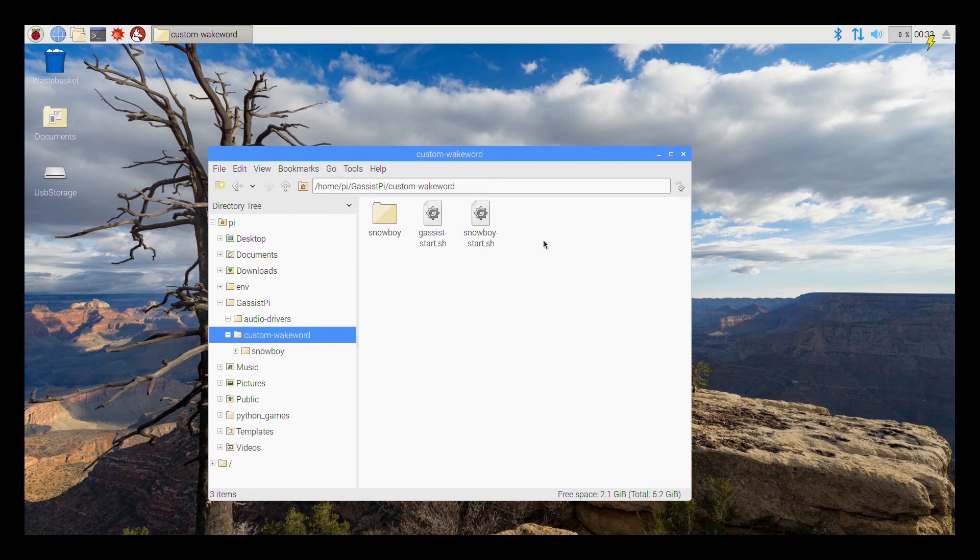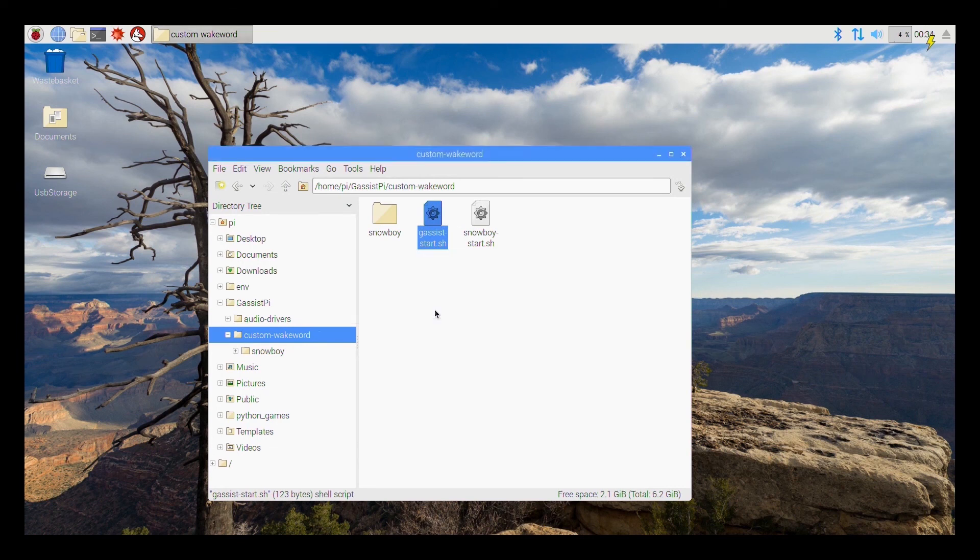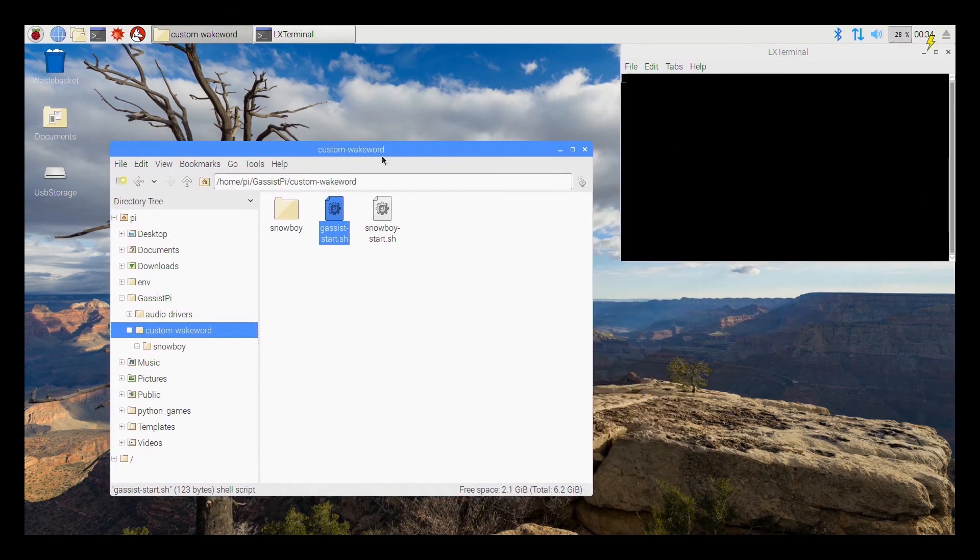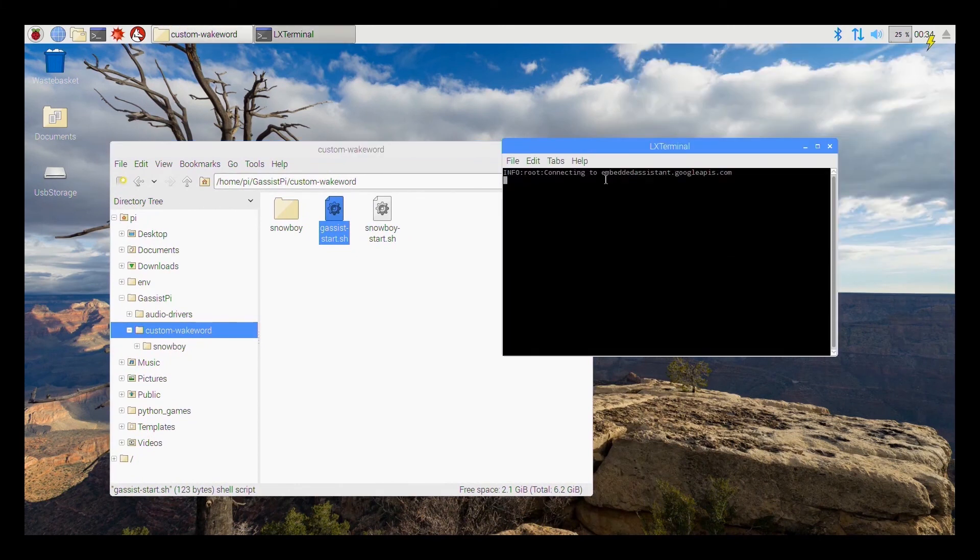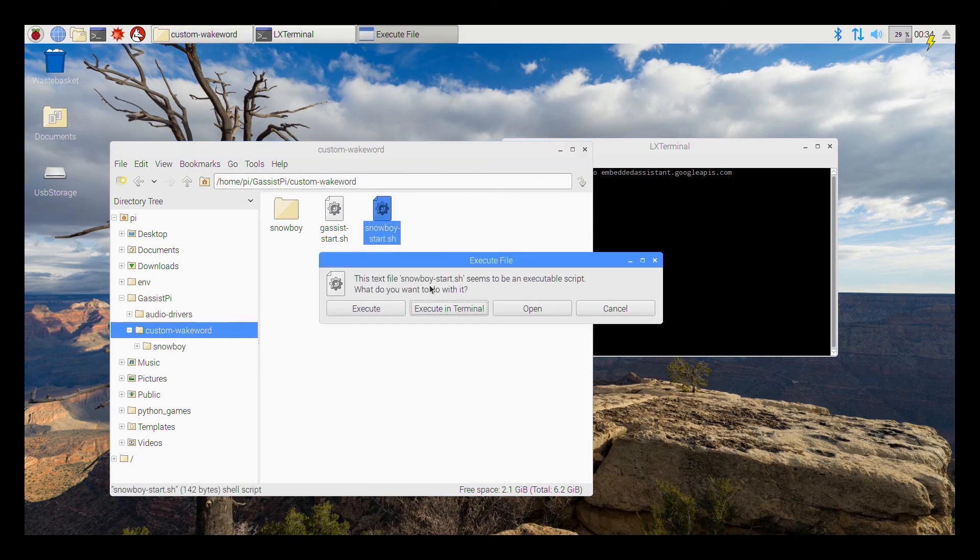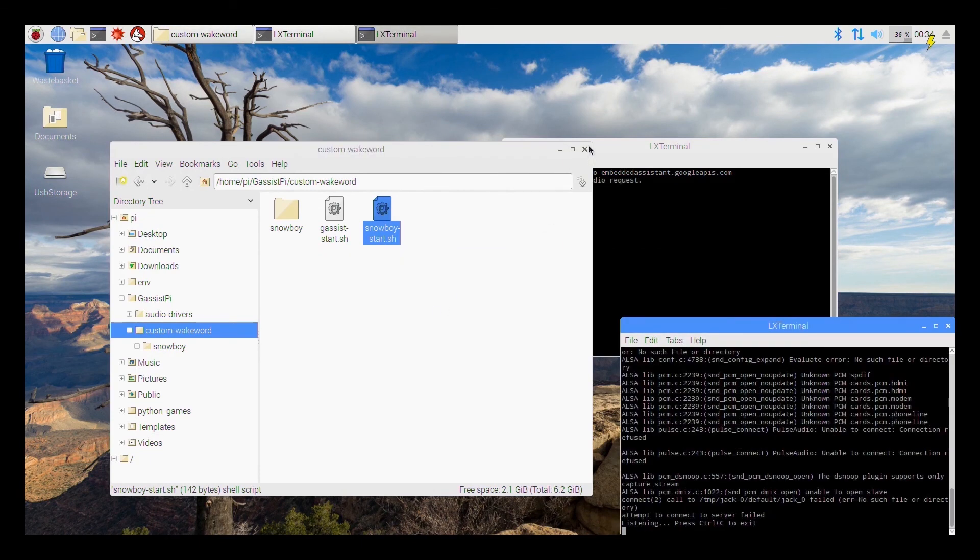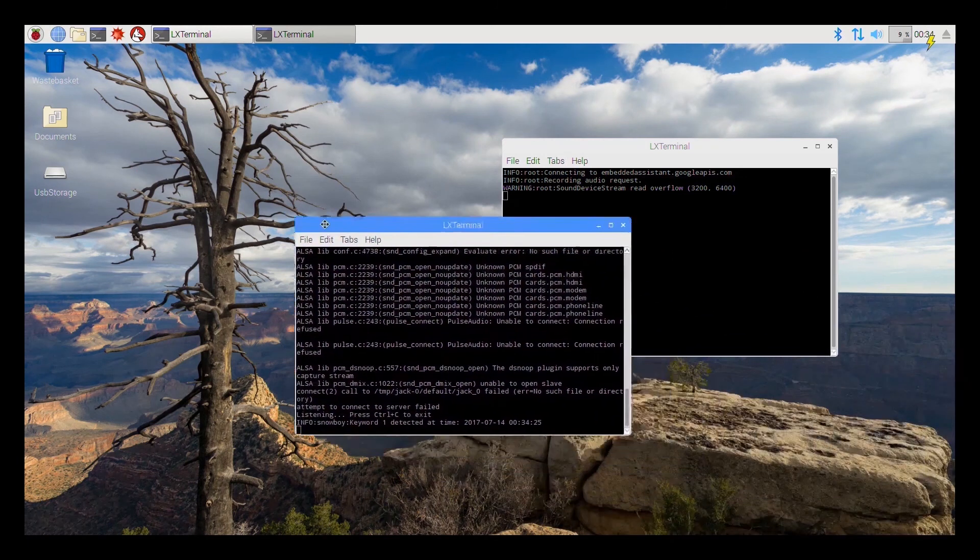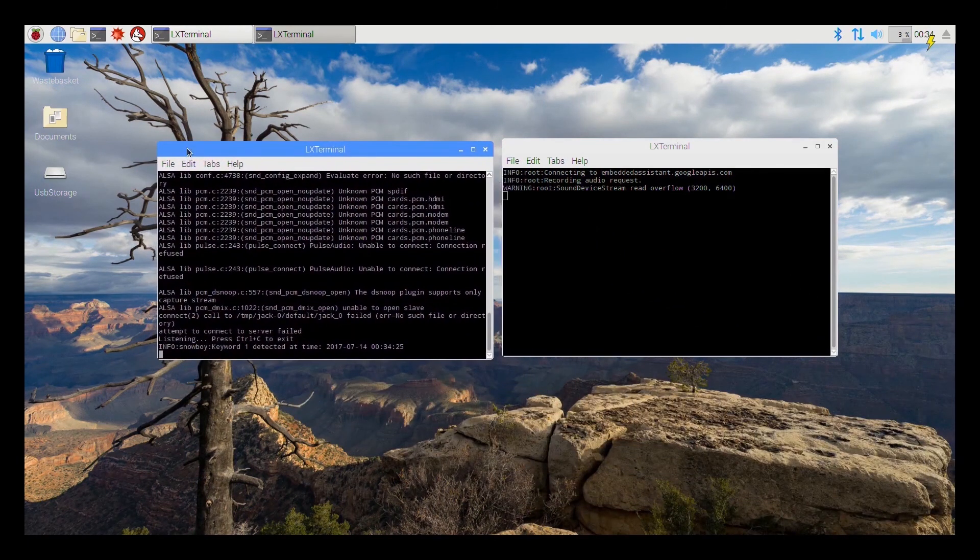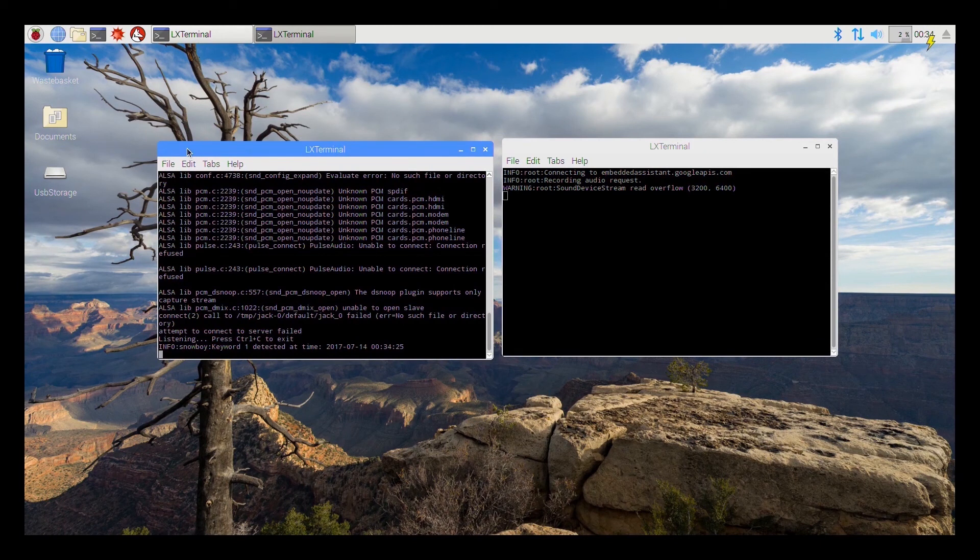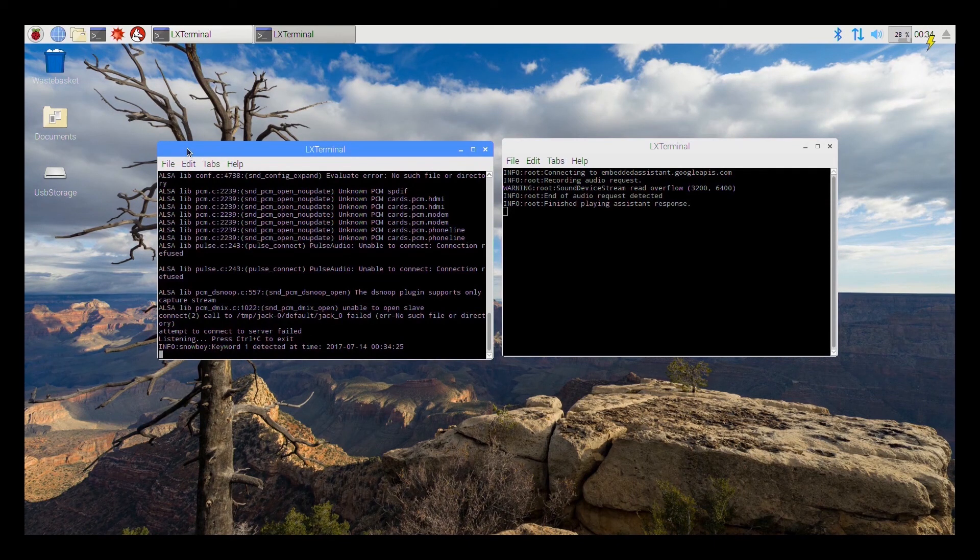So let's try it out. First run the Google Assistant script, execute it in terminal. So once it says connecting to embedded assistant dot google apis dot com it means it is connected. And then start the Snowboy service next or the Snowboy script next, double click and choose execute in terminal. Now you can start interacting with the assistant.